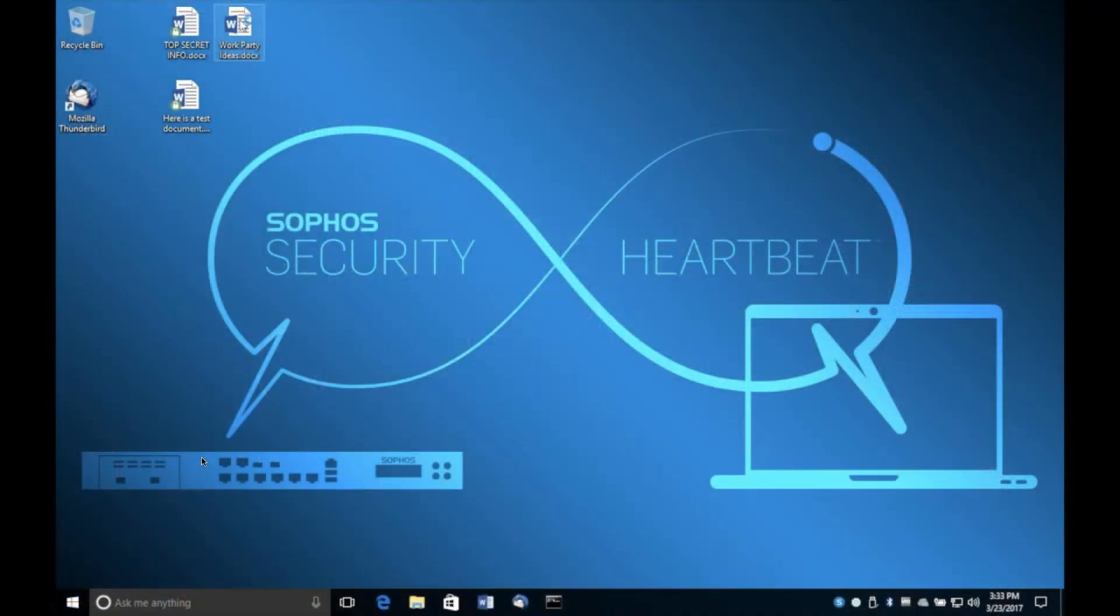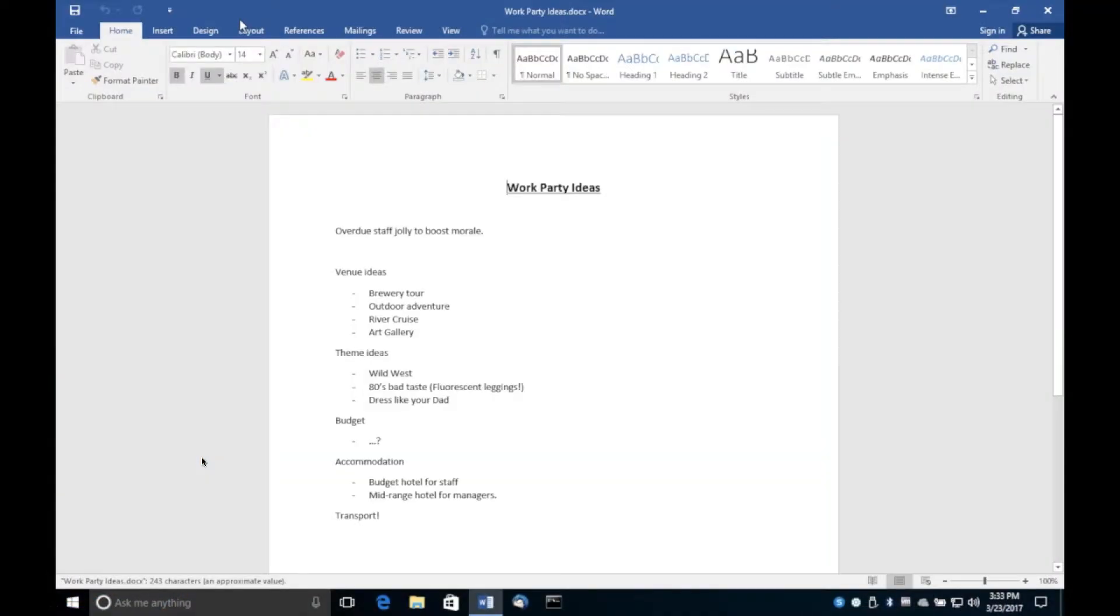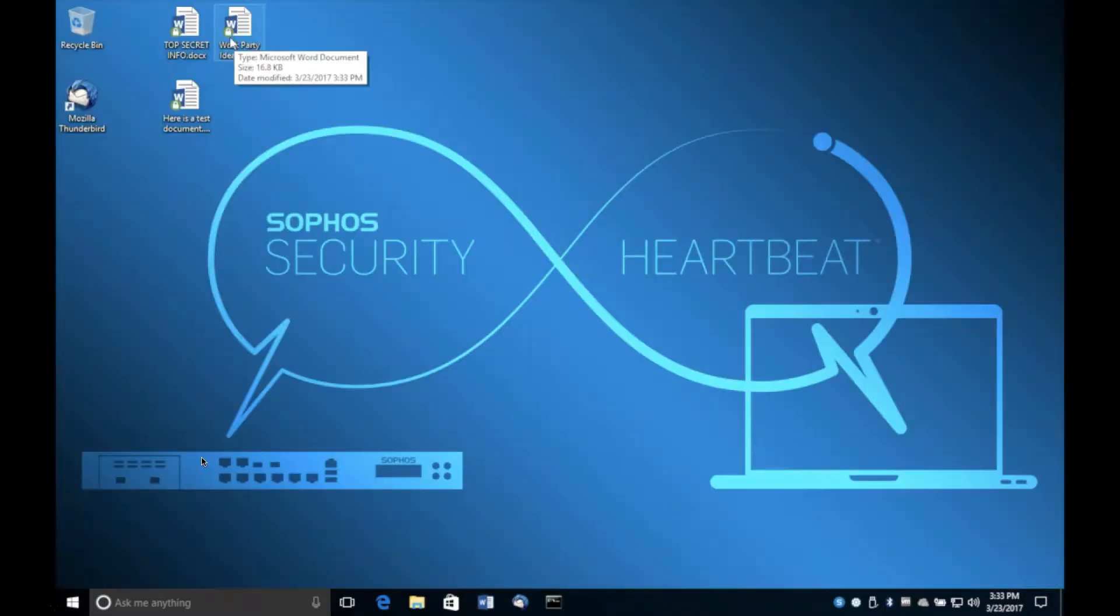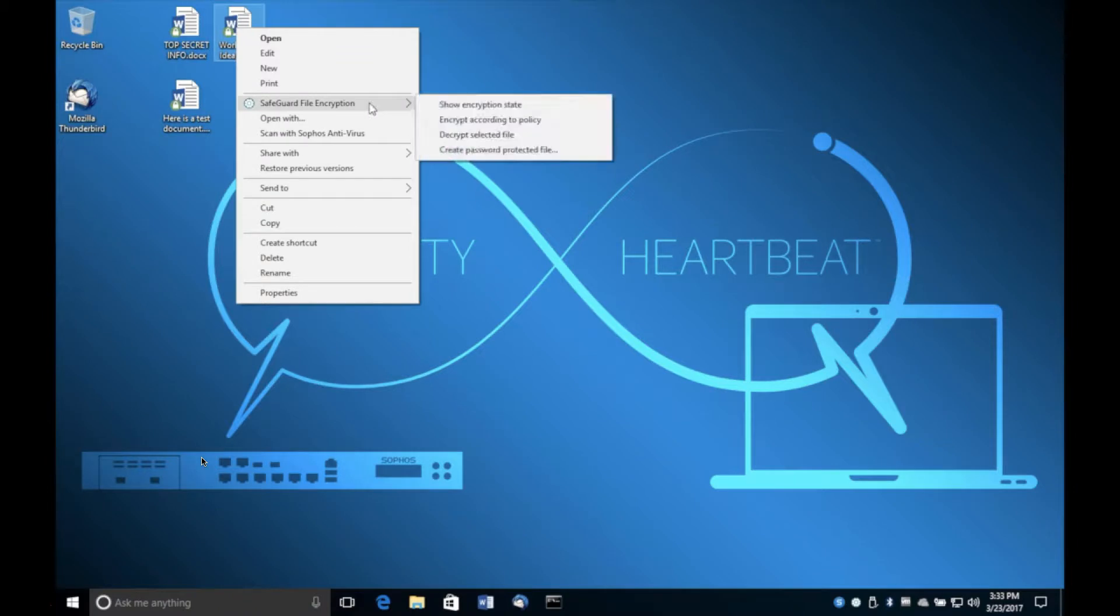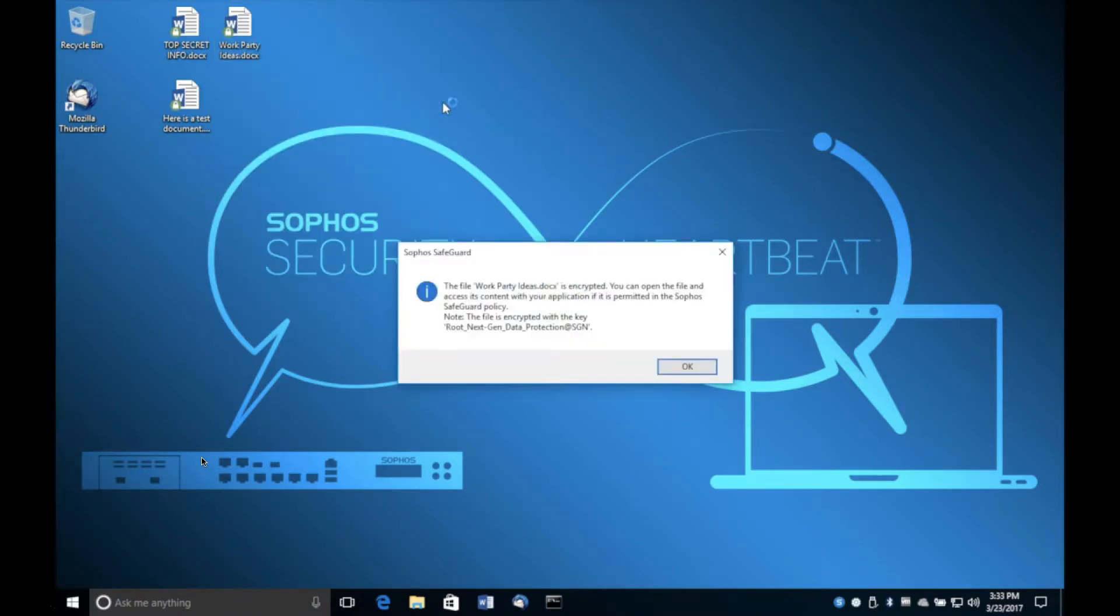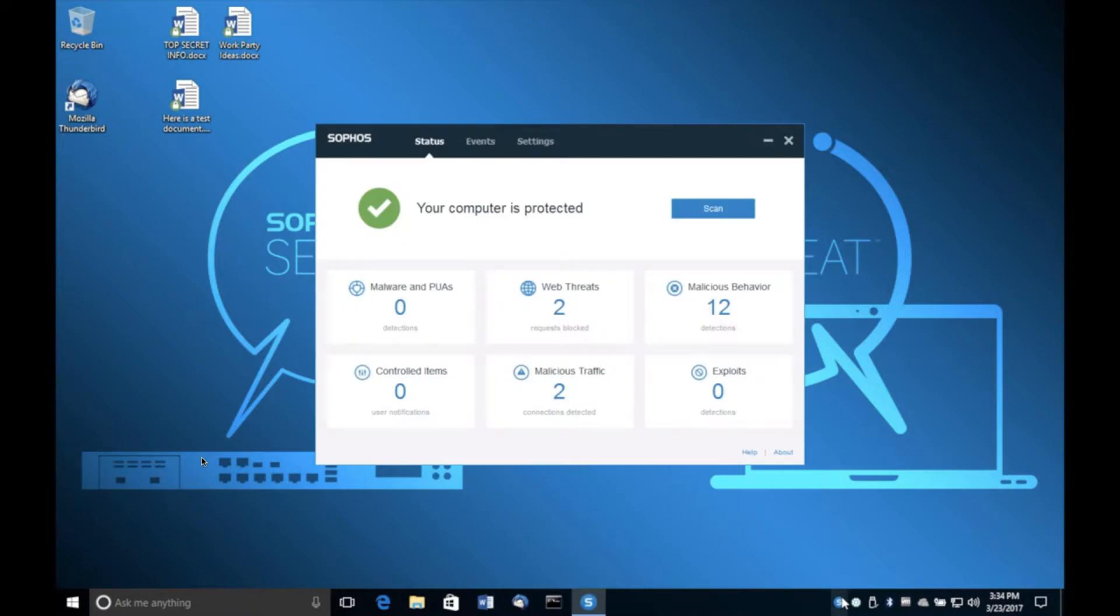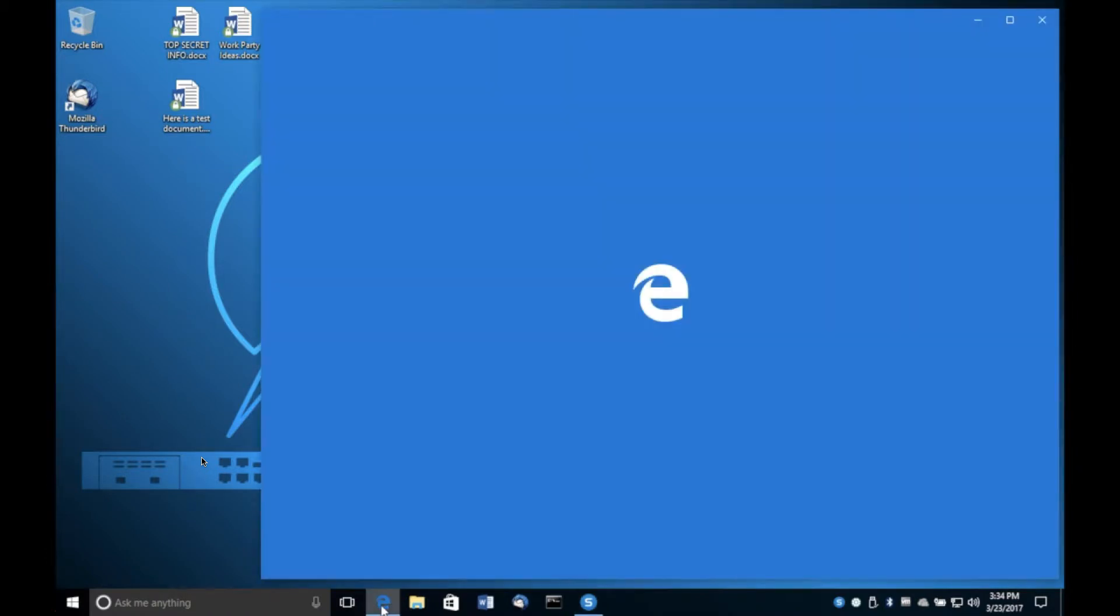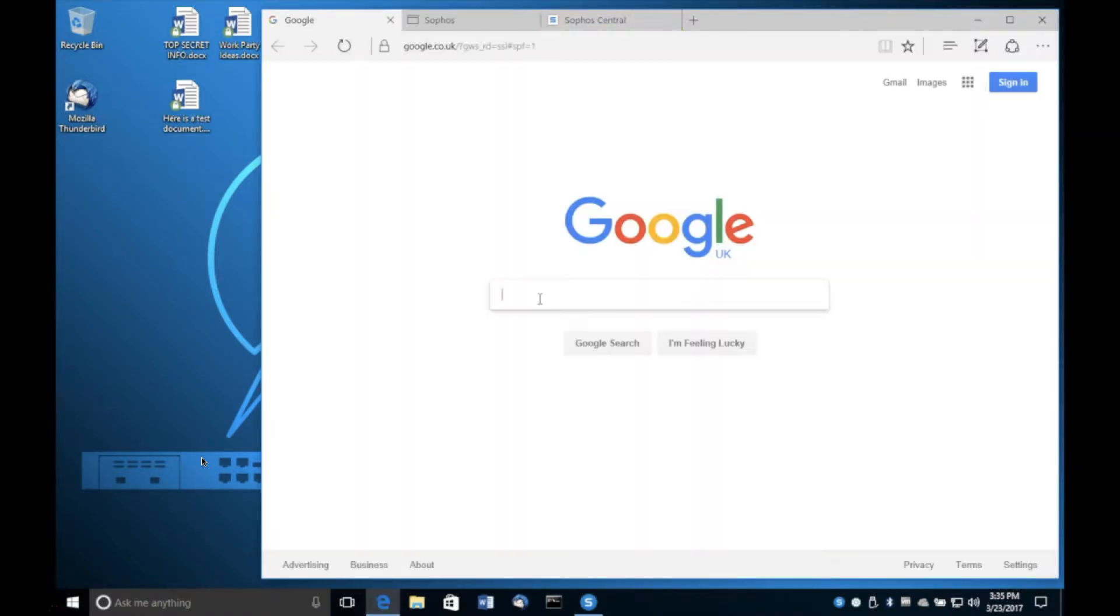So the first thing to know is that by default Safeguard Enterprise will encrypt all of the user's data. So the moment they create a Word document, just in case there's any sensitive information in there, the default stance is to encrypt it. And you can see it's encrypted by right clicking on the file attributes or indeed just looking at the icon will show you a little padlock to indicate that that file is encrypted. Down the bottom we have our Sophos Endpoint installed and you can see a big green tick there means everything is working just the way it should be.